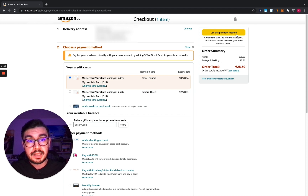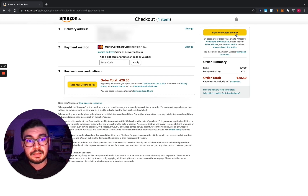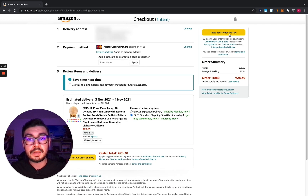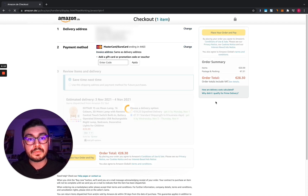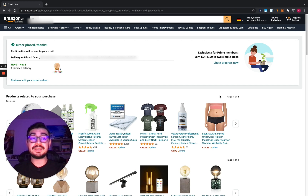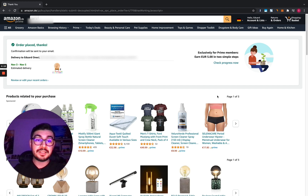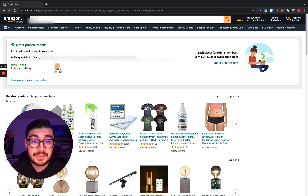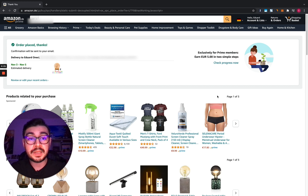So I'm gonna choose this card to pay with. I'm gonna click on use this payment method, place my order and pay, and now we're waiting for Amazon. That's it — order placed! So this is actually the first live demo of Zoipay Chrome extension making a purchase on Amazon.